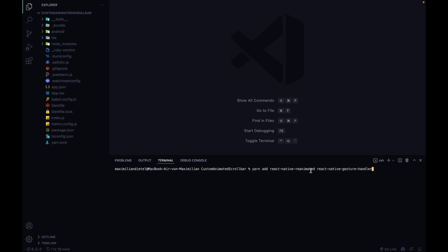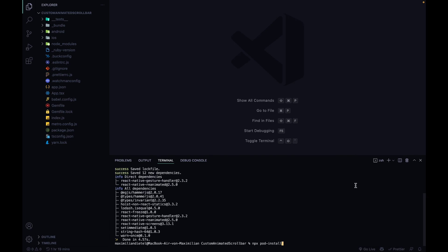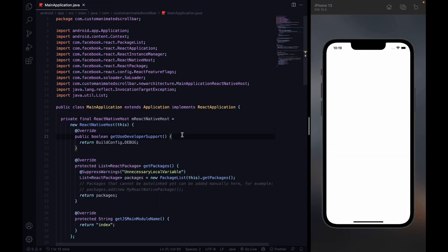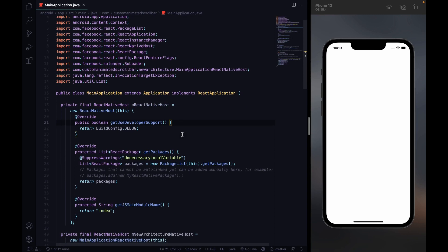So we're gonna be React Native Reanimated and React Native Gesture Handler. And don't forget to install pods on iOS. As part of the integration guide of React Native Reanimated and Android,